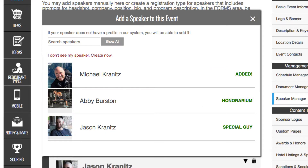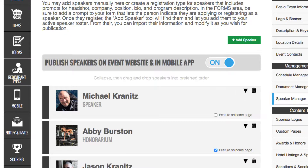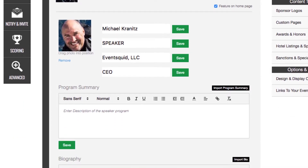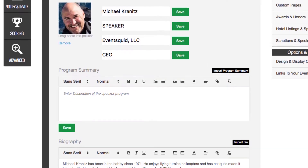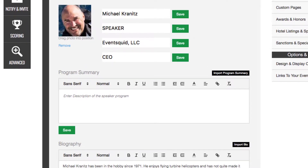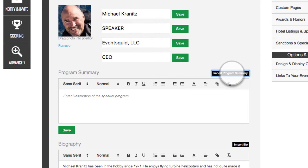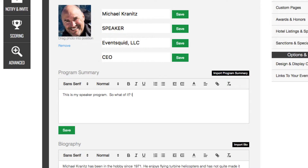Now that the speaker is added, you can click the down arrow for that speaker and expose the configuration panel. Here you can change the name, title, company, and position with the company. In addition, you can import the program summary by clicking the appropriate button, which will pull the contents of what the speaker entered on the registration form into your program summary box. From here, you can make modifications suitable for publishing.